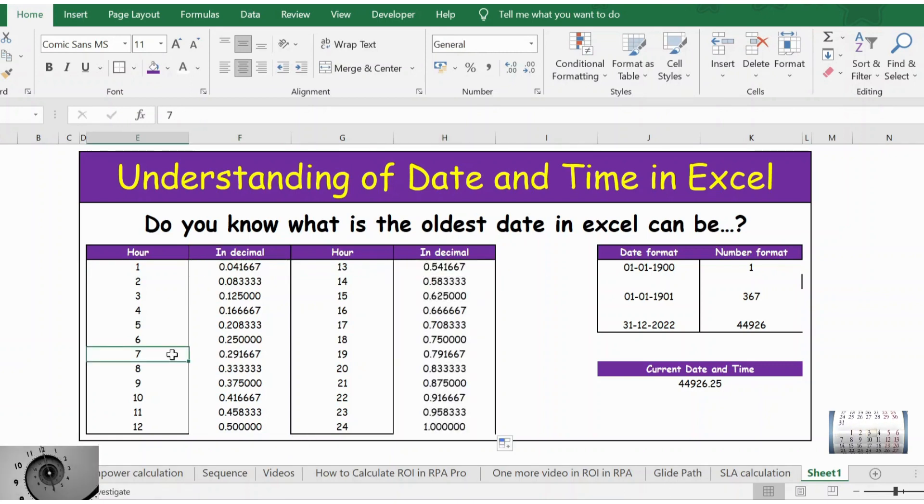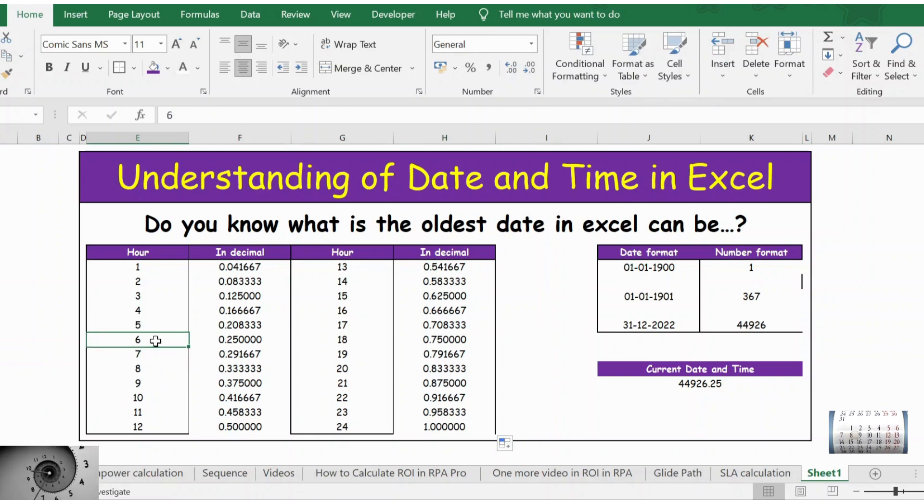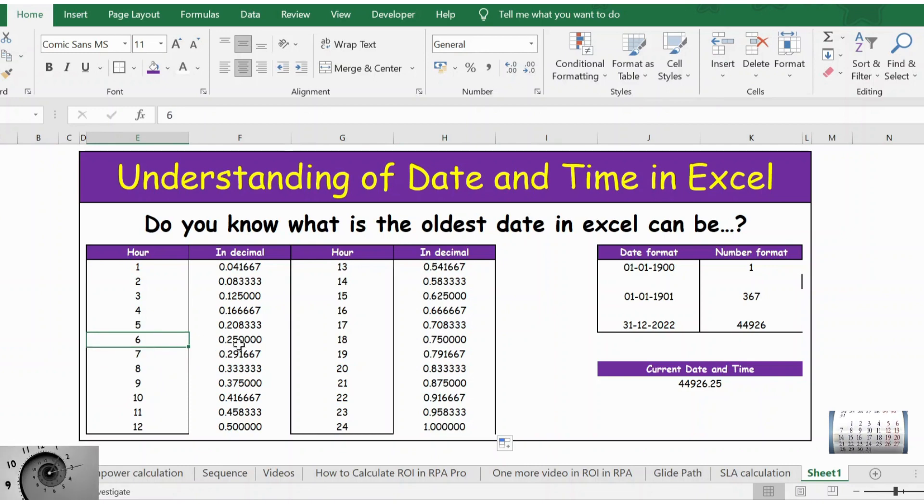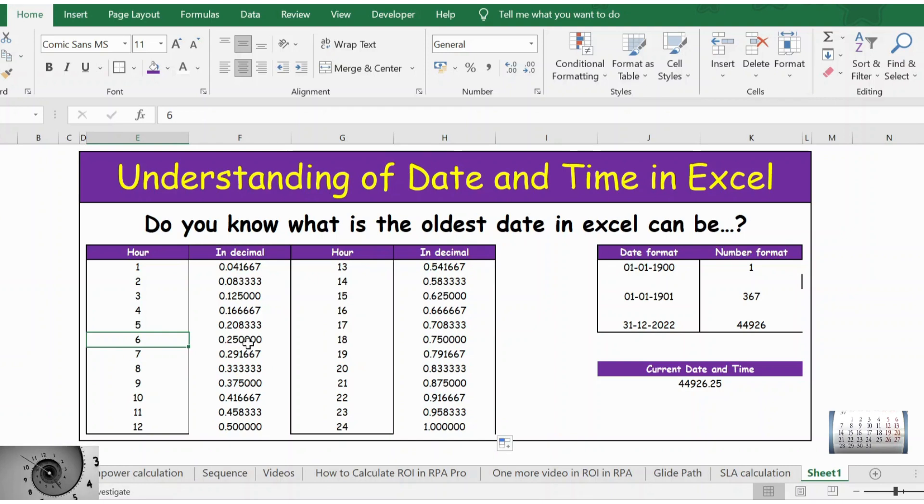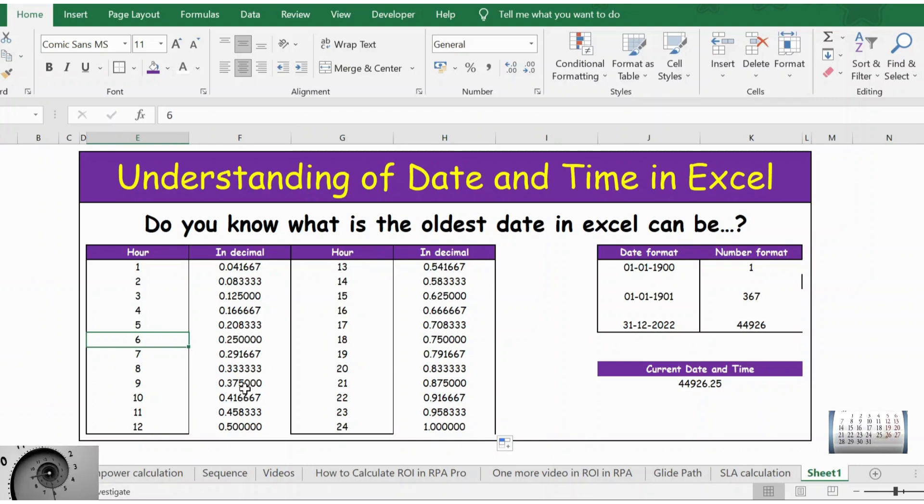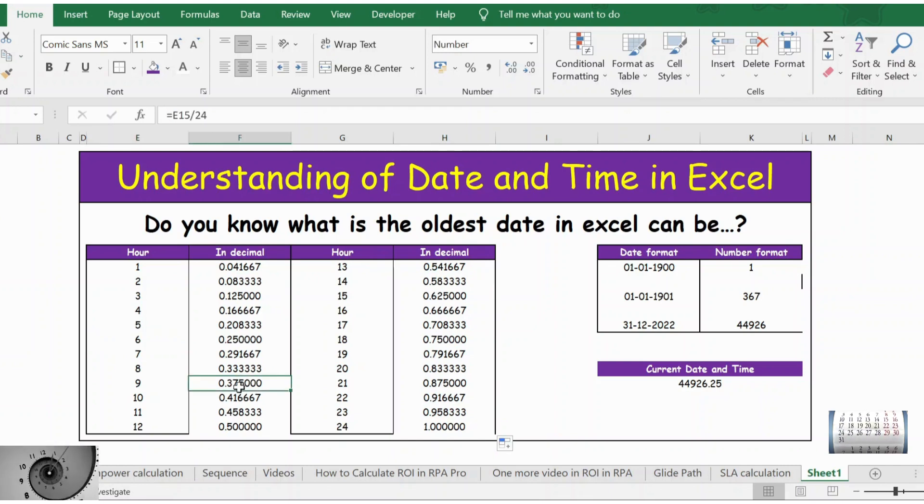So it means if you want to write 6 hours in decimal, you can write it as 0.25. Likewise, 9 hours will be 0.37.